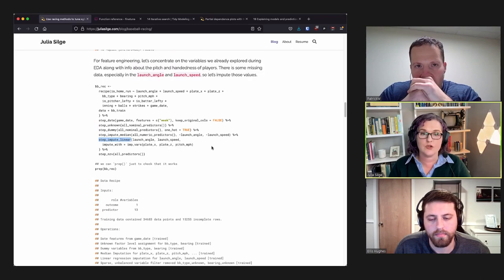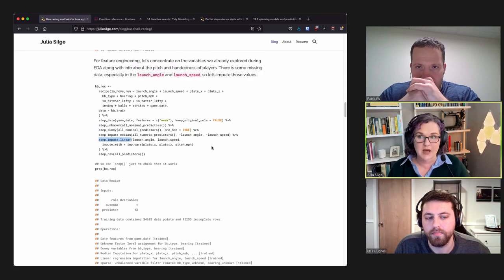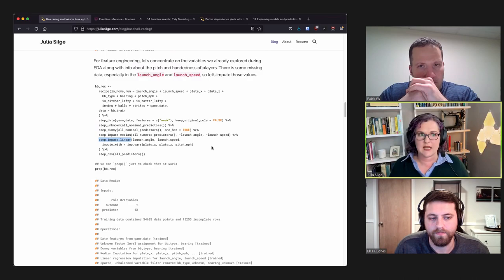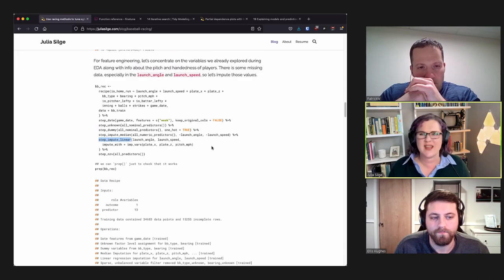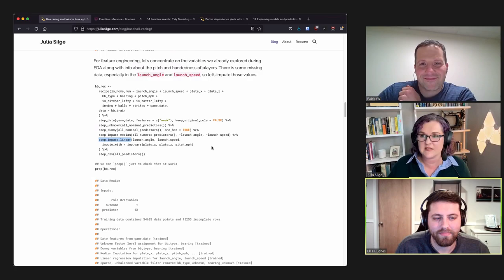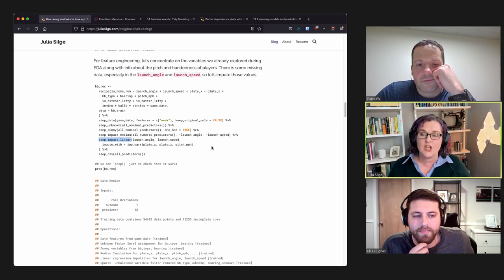TidyModels treats feature engineering as part of the modeling process, not separate from it. Data leakage can happen in feature engineering just as easily as during model estimation. The machine learning community understands not to pass all data to XGBoost, but the same principle applies to feature engineering — if you're doing resampling, you have to resample your feature engineering as well.